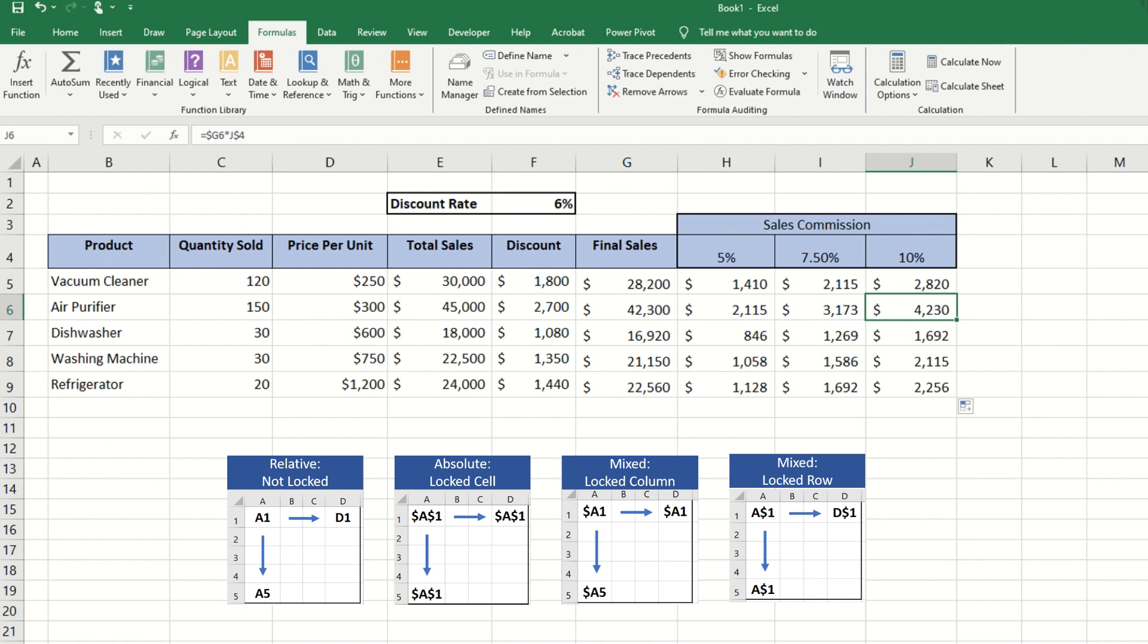And that's it. Now you know exactly how and when to use the dollar sign in Excel formulas. If this video helped, be sure to like, subscribe, and drop a comment if you have any questions. Keep playing with data, and I'll see you in the next lesson.